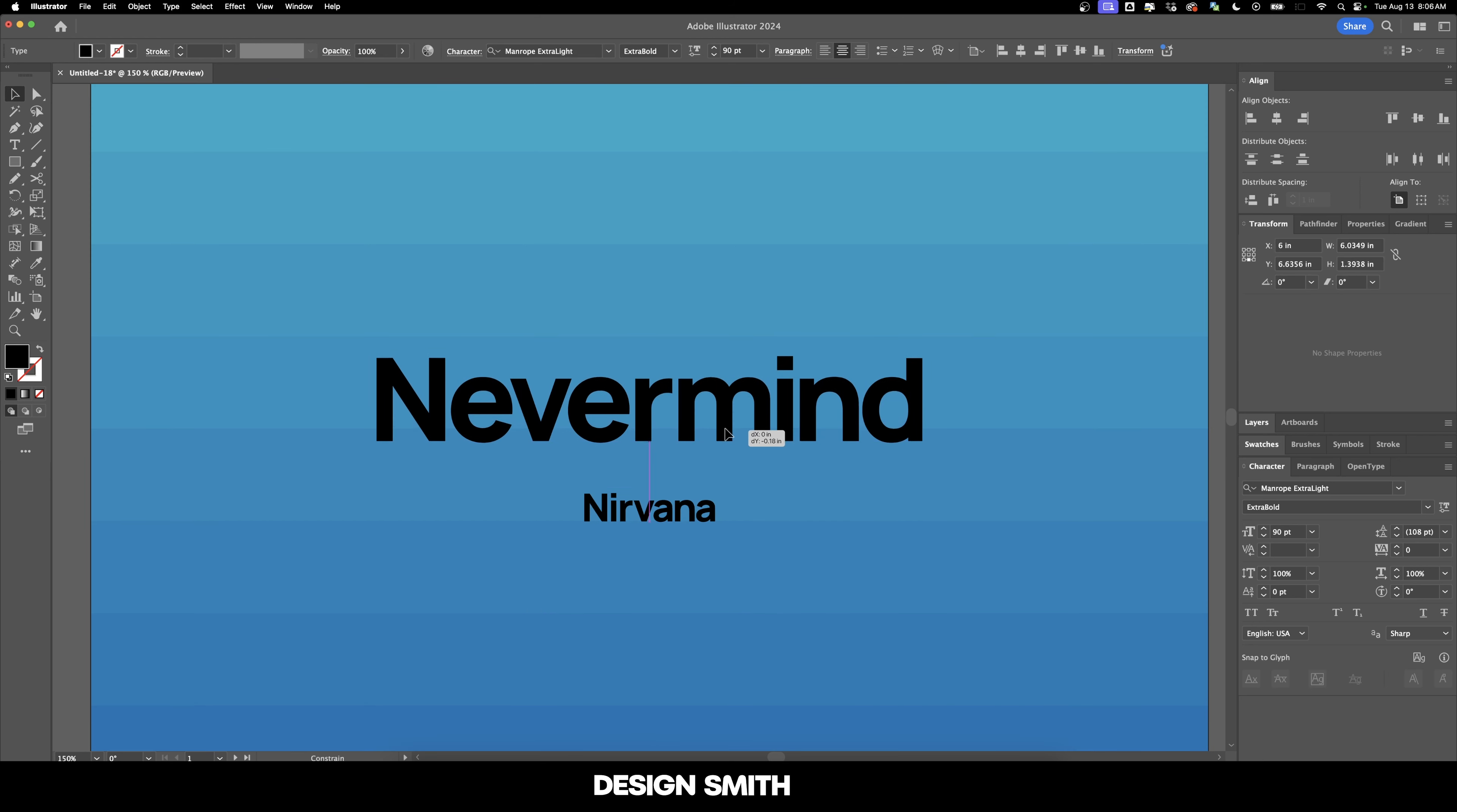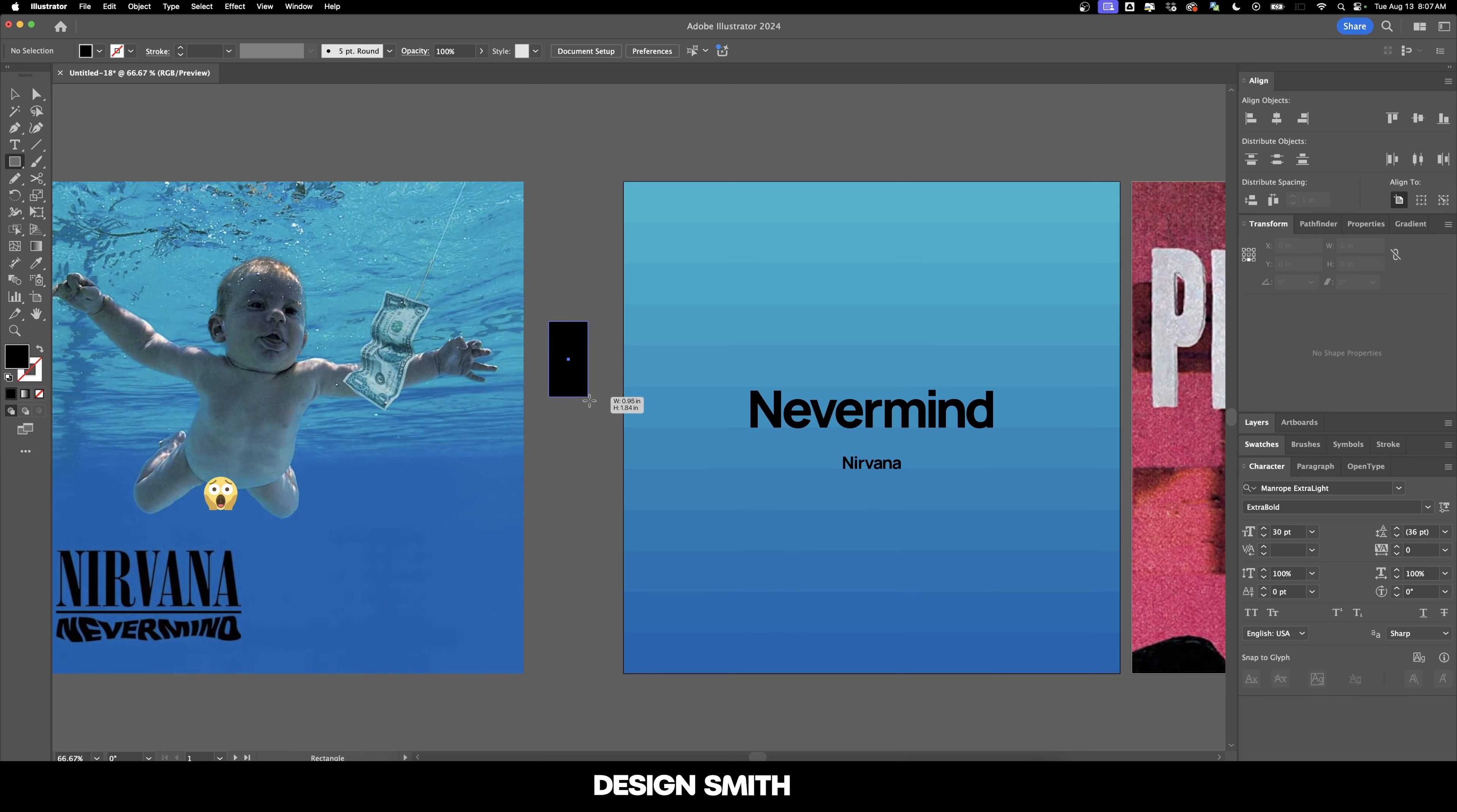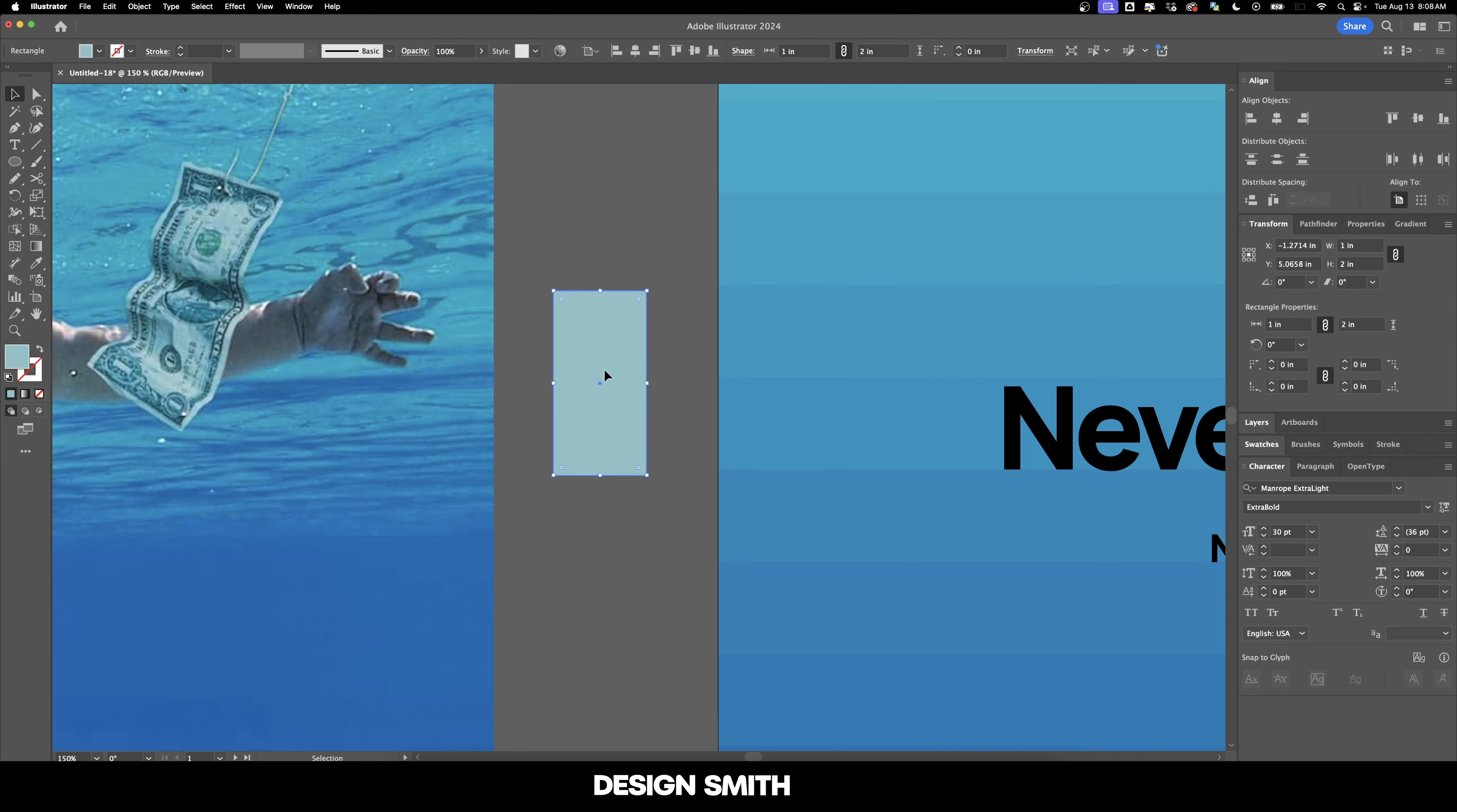However, one thing I will do is align Nevermind to this line and keep Nirvana on that line. And I wonder if there's any way that we can just kind of visually represent this dollar right here. We might need to make it like a lighter type of green. Let's make it shaped a little bit more like a dollar. There we go. One by two inches will be good.